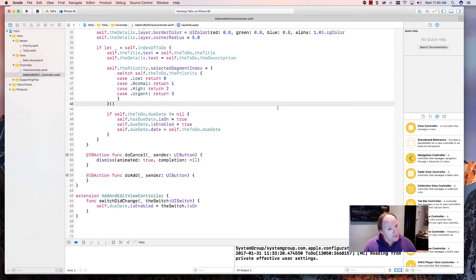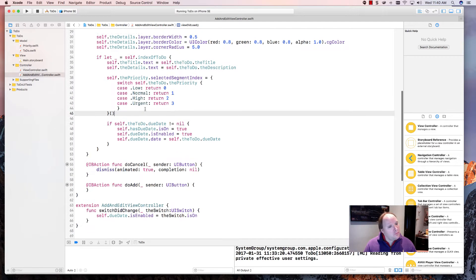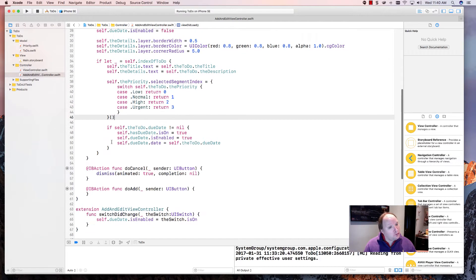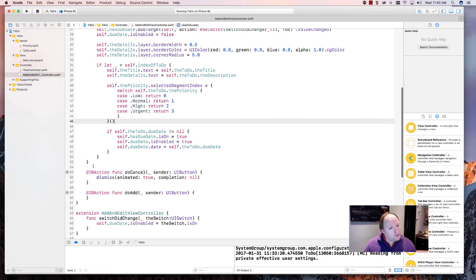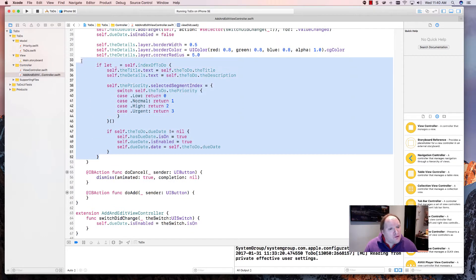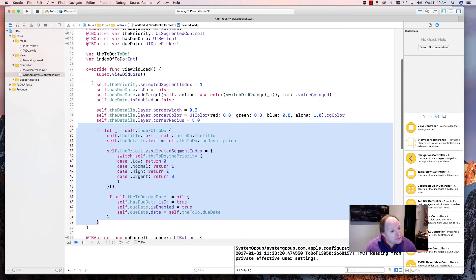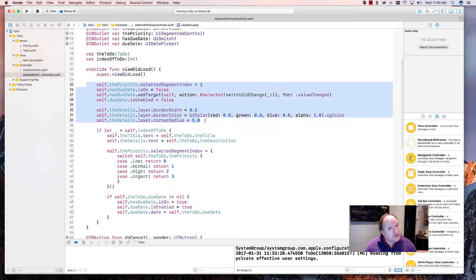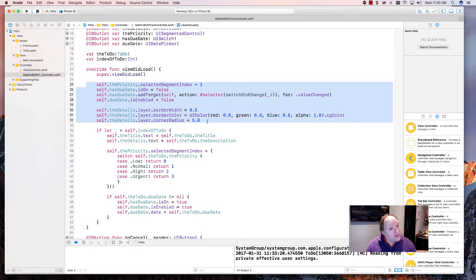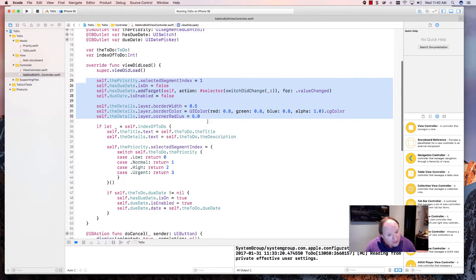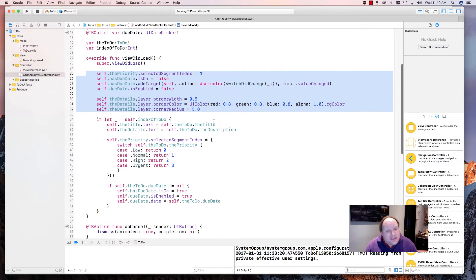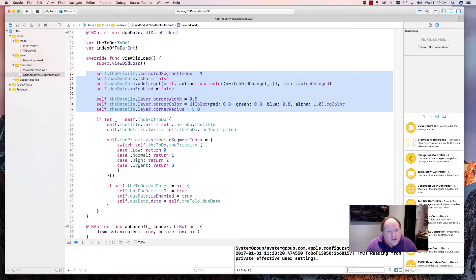Welcome back everybody. In the last video we were able to pre-fill the form in the case of an edit. And in the case of an add, we just did our normal filling of the default. So now everything is ready so the user can fill out the form.